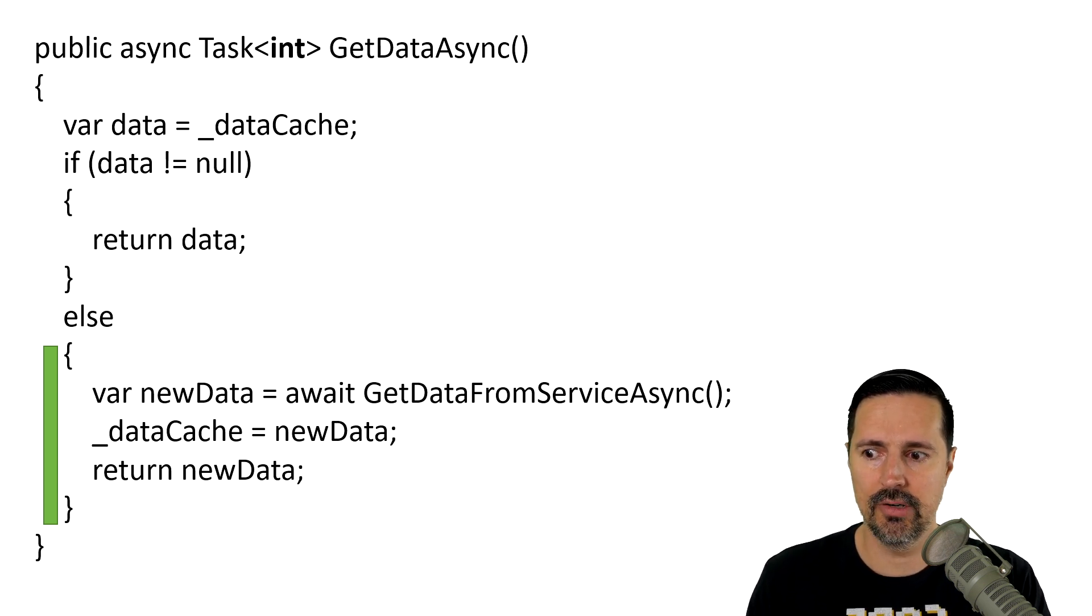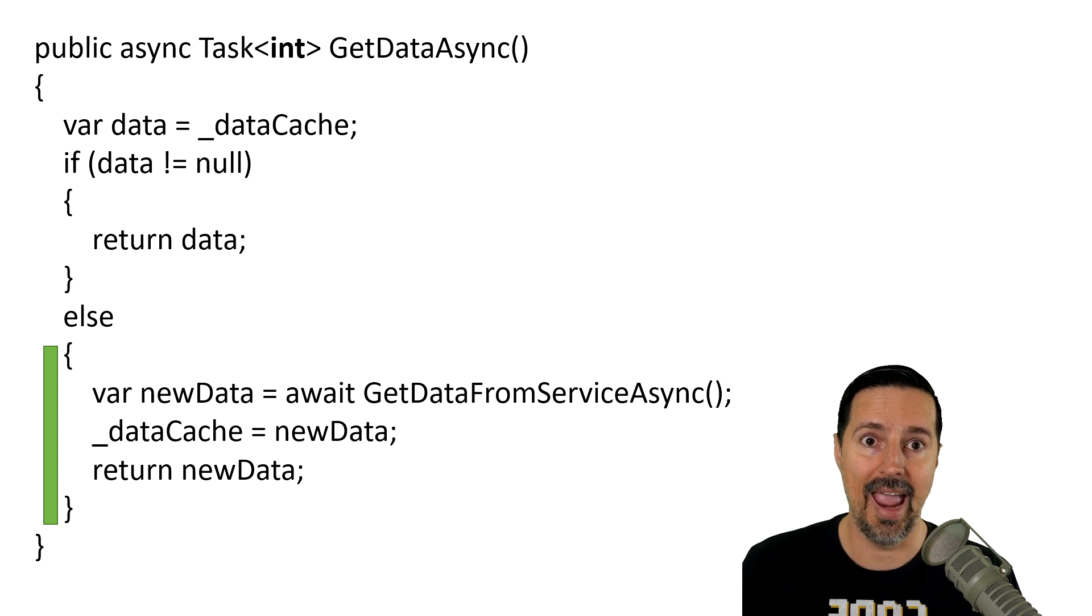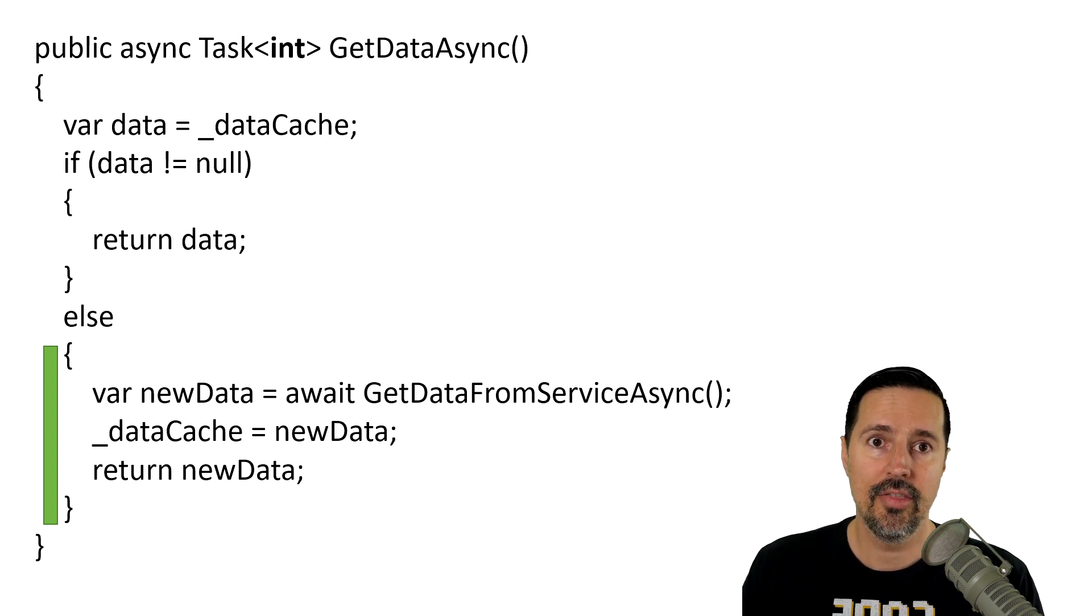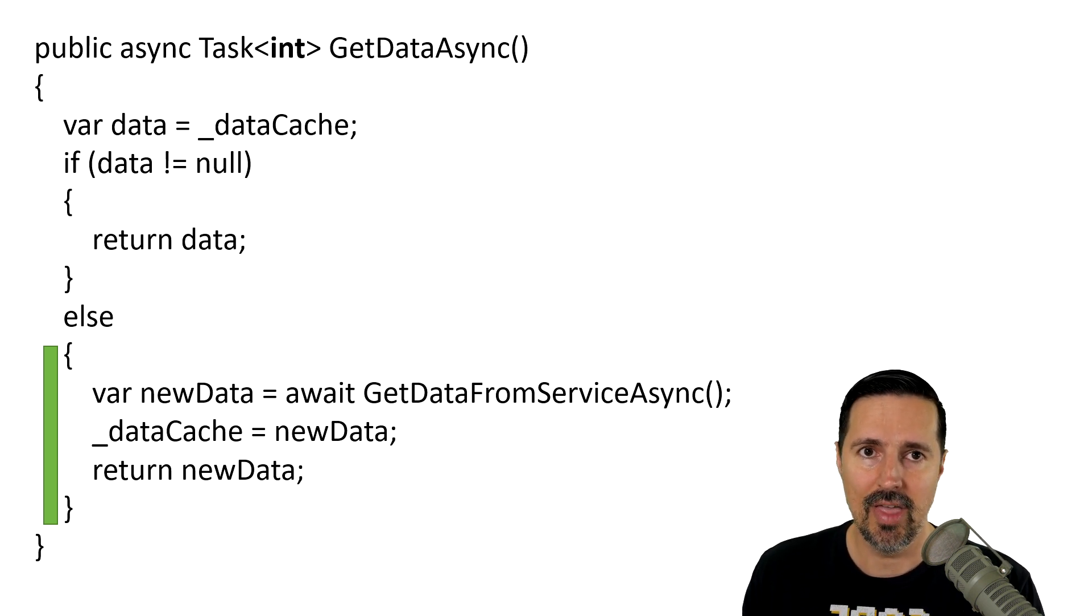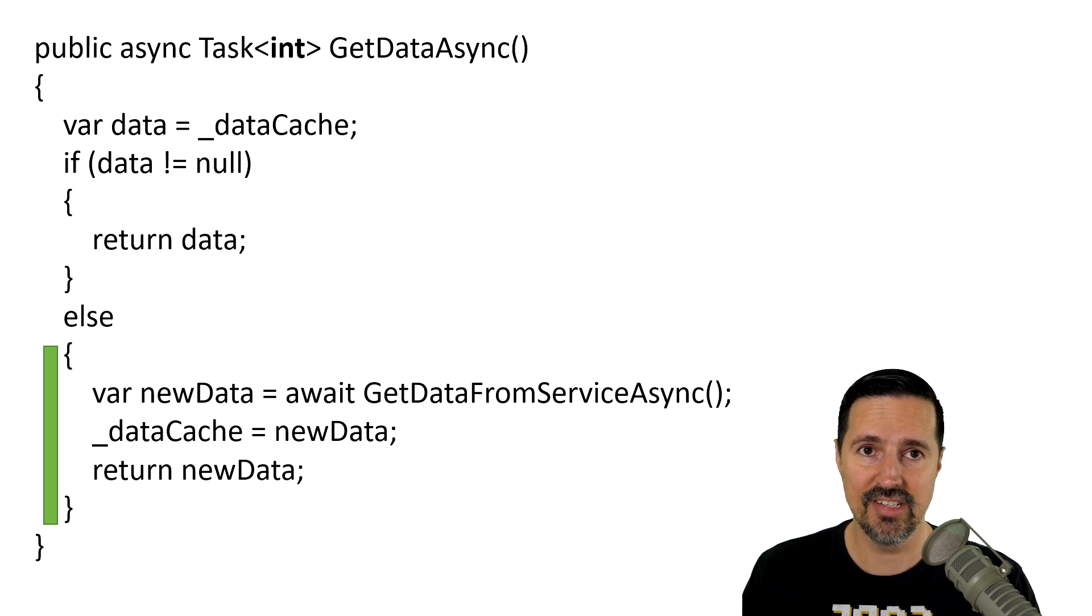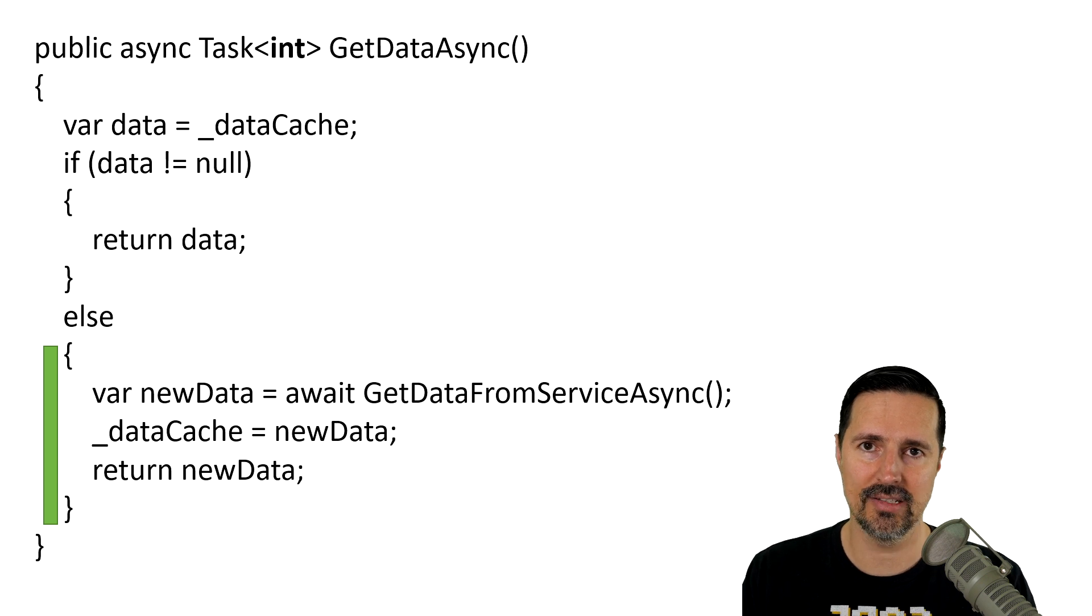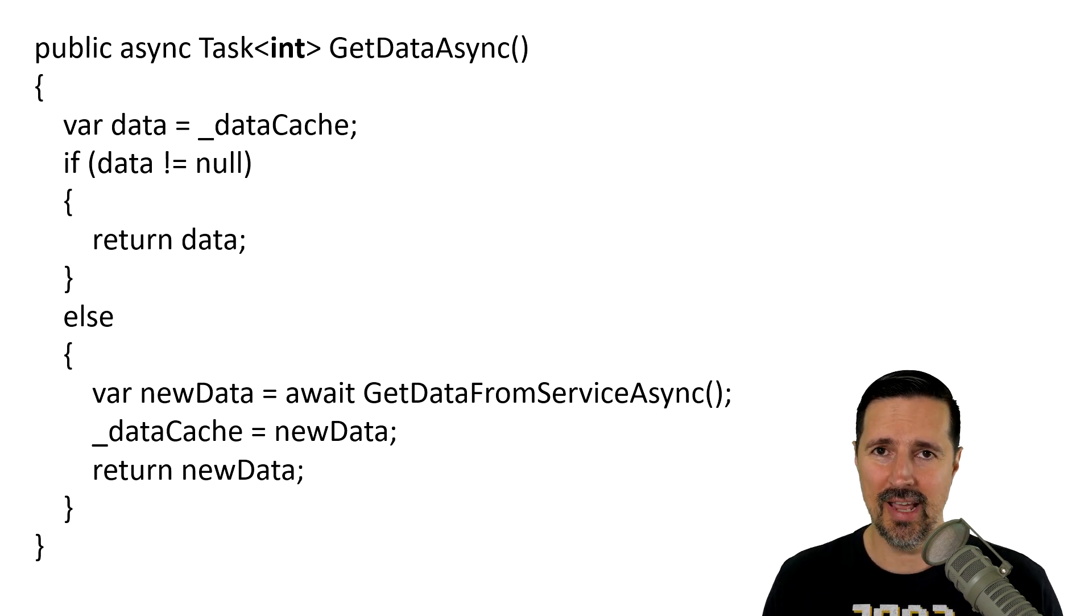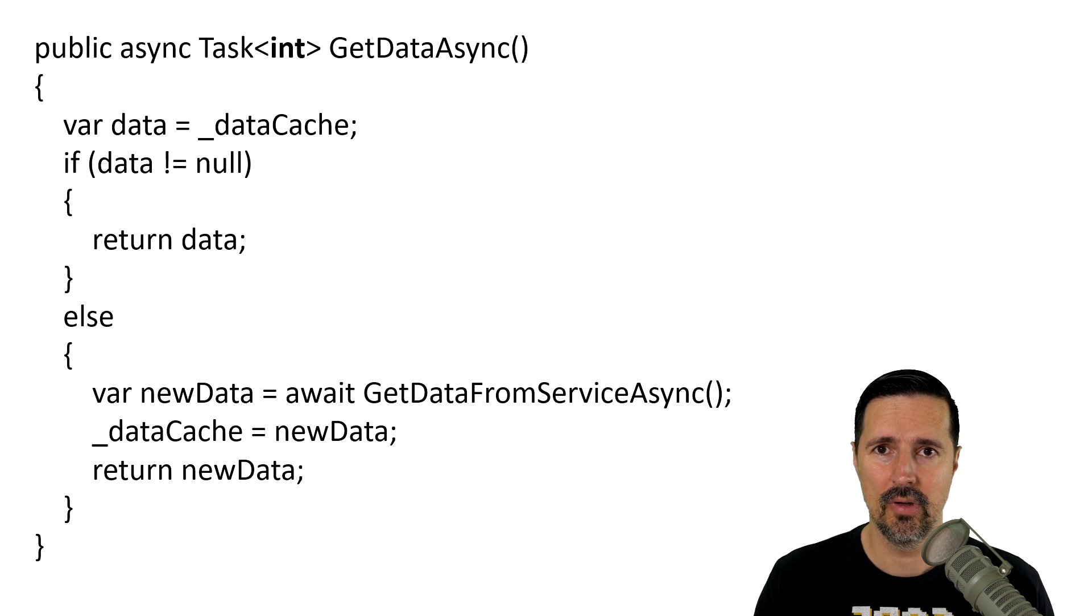So, this portion of the code now returns async. Now, this is an example of a method that can be either synchronous or asynchronous. And this is the exact reason that the value task object was created.